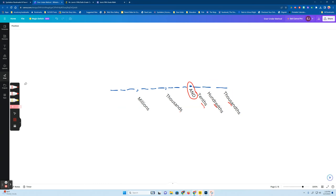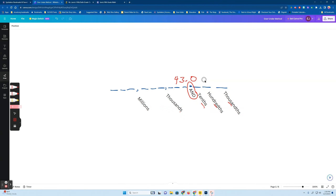Let me do another one. Let's say I had 43.2 — that's in the tenths place, so I'd say '43 and two tenths.' Now if there's a zero in the tenths place — 43.02 — this would be '43 and two hundredths.' And if I had a zero in the hundreds and a three in the thousands — 43.003 — that's '43 and three thousandths.' Now let's say I had 43.56 — the last number is in the hundredths, so it's '43 and 56 hundredths.'